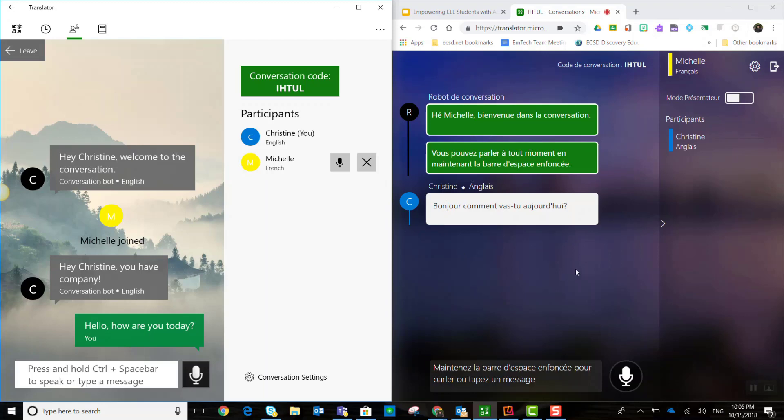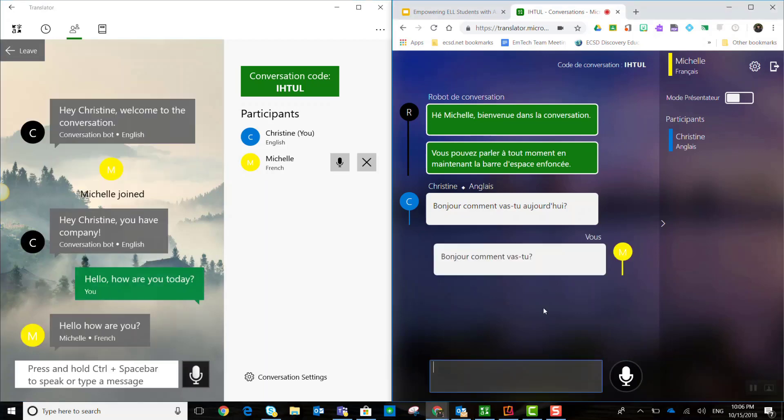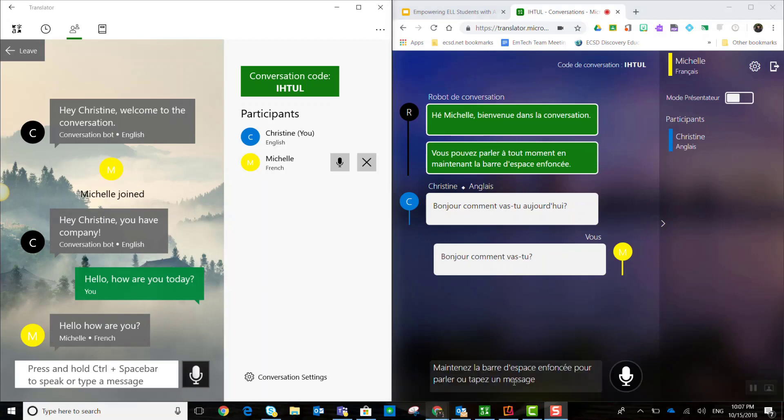Now, let's have Michelle respond. Now, remember, you can either hold down the microphone and speak your message or you can always type a message. So, let's go ahead and type a message back. And that message that was typed in French was in real time translated into English.